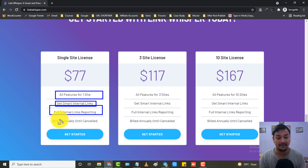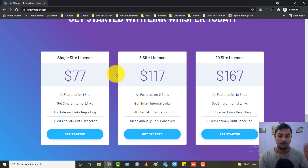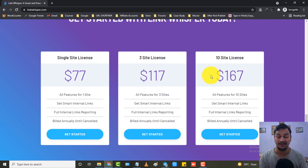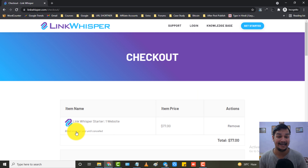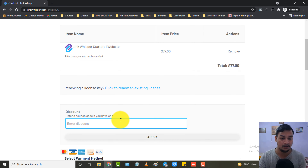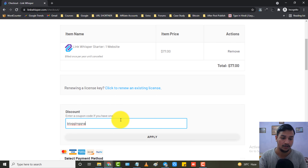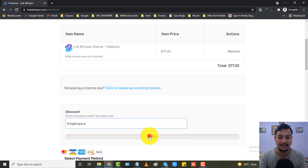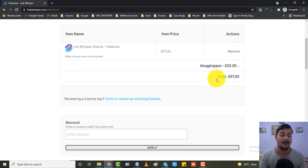I purchased the single site license for my Blogging QnA blog to test the plugin. If you have three websites, go for the three site plan; for ten websites, go for the ten site plan. All plans include full internal links reporting and are billed annually until cancelled. The price for a single site is $77, three sites is $117, and ten sites is $167. But you don't have to pay that much — I have an amazing coupon code. Choose your plan, hit the Get Started button, scroll down, and click 'Have a discount code' to enter it.